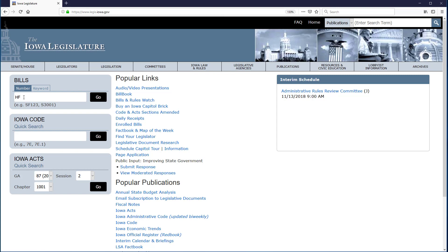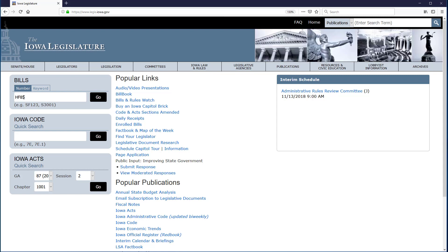Immediately after that, I input the number, 85. You can input a space in between HF and the number, or not leave a space. The search will work either way. You also don't need to worry about whether or not to capitalize the letters. The search will work either way.